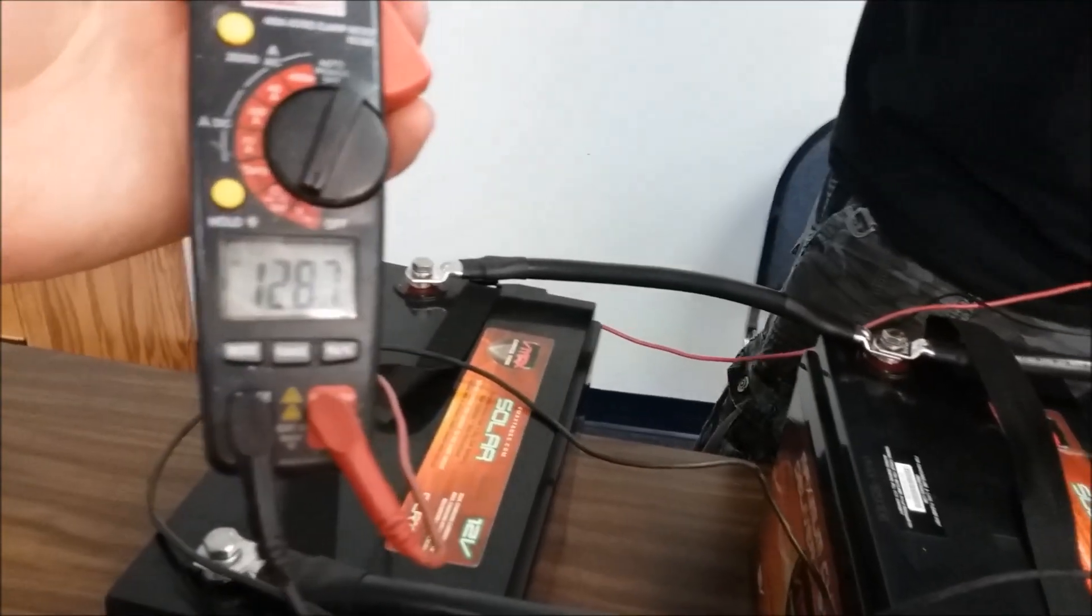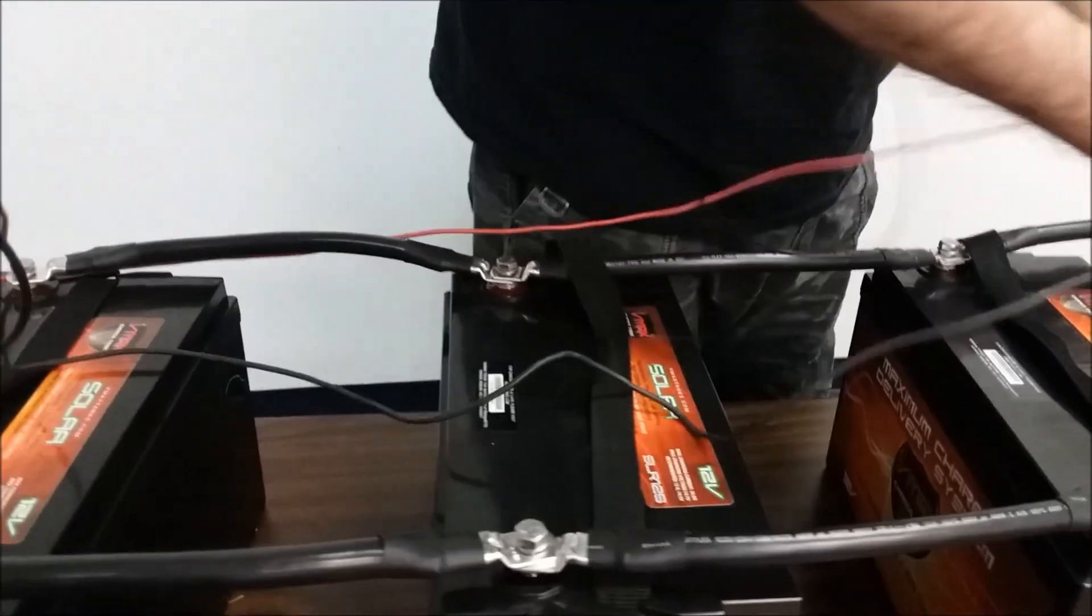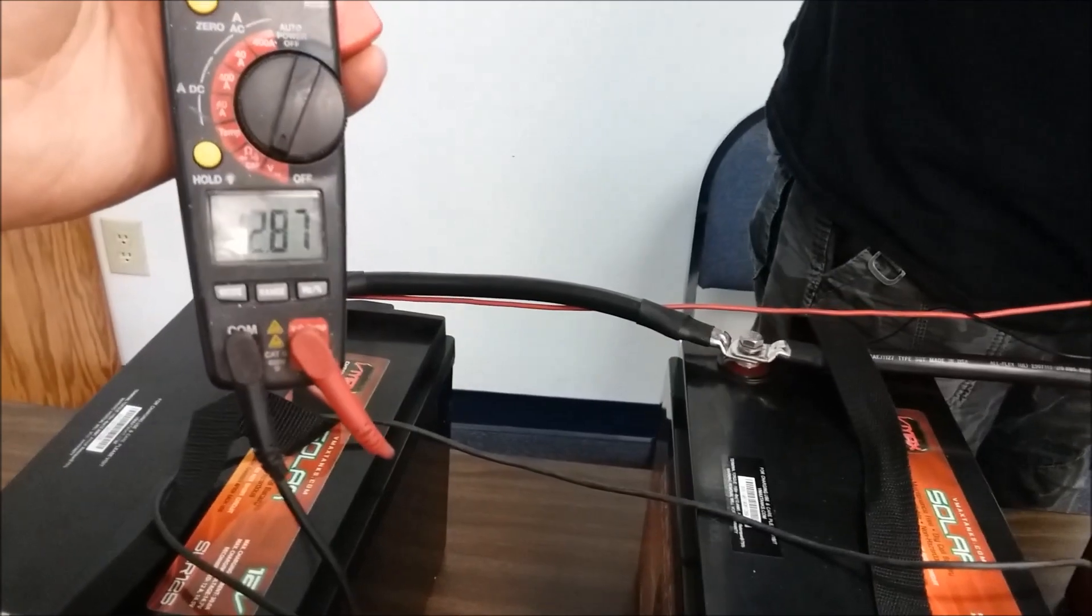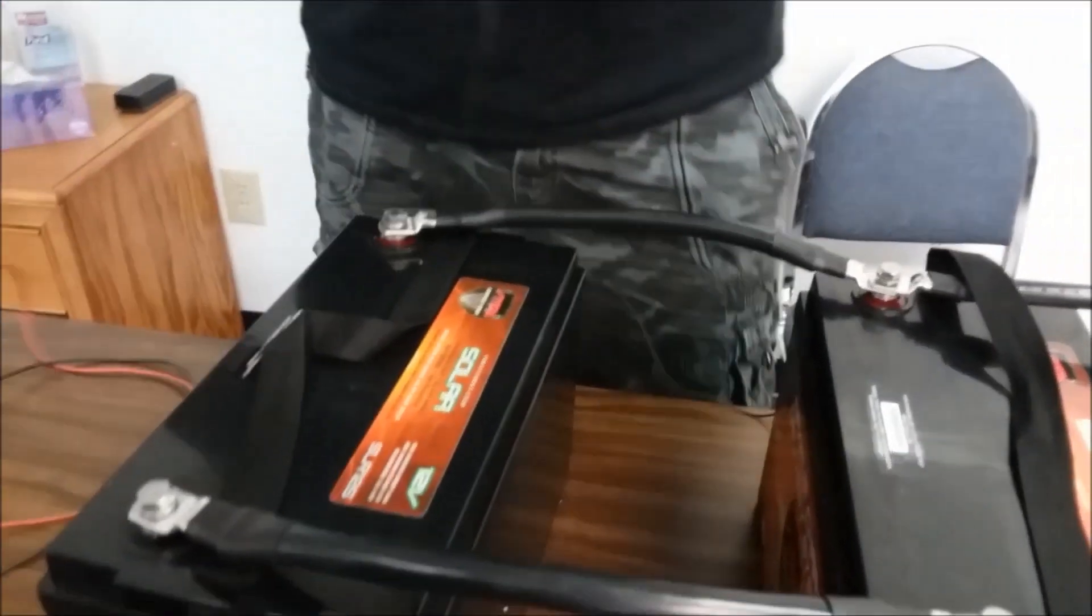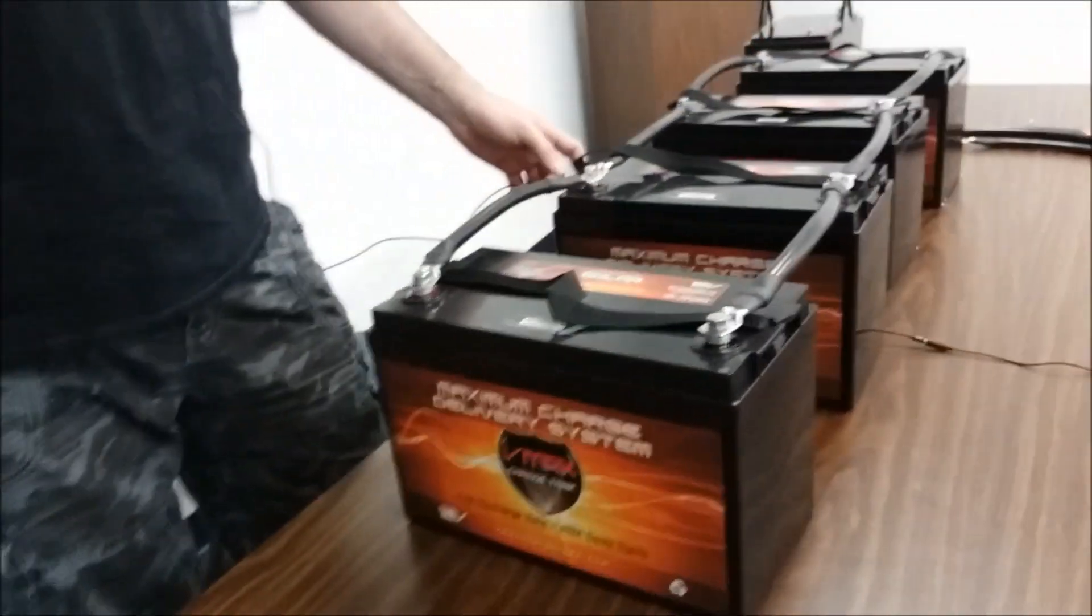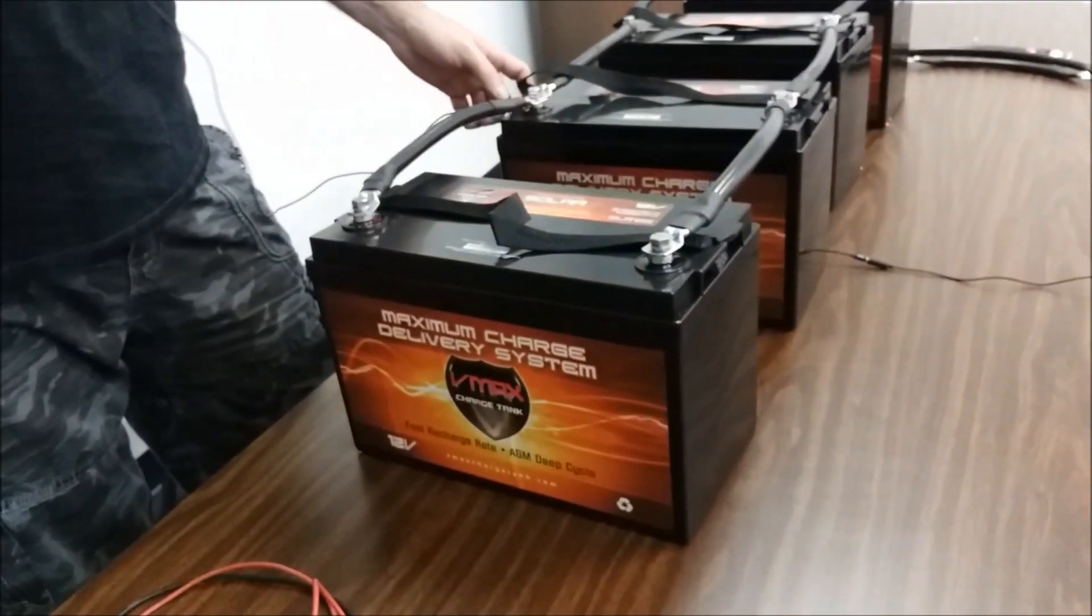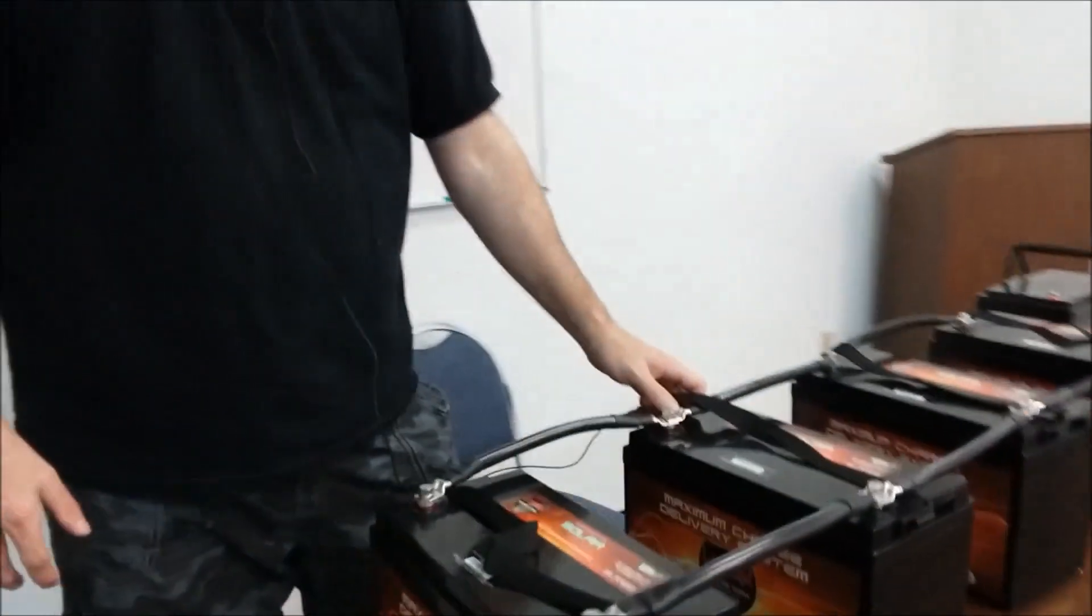12.87, I assume 12.87, yes. Alright, so we've got that together and the next step is I'm just going to go ahead while I've got this in 12 volt, I'm going to bring out an inverter.